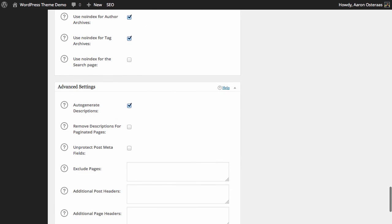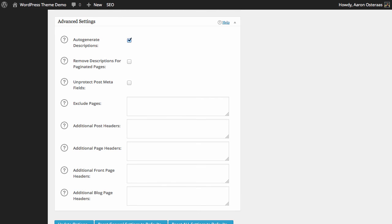Finally we have advanced settings. Here we have the ability to auto-generate descriptions — this will allow meta descriptions for each page to be automatically generated based on the excerpt and content of each post. It's turned on automatically but you can turn it off if you want to handcraft each meta description. Next you can choose to remove descriptions of paginated pages, which can be useful if you have a lot of paginated pages to avoid duplicative descriptions, but for most people leaving it off is probably fine.